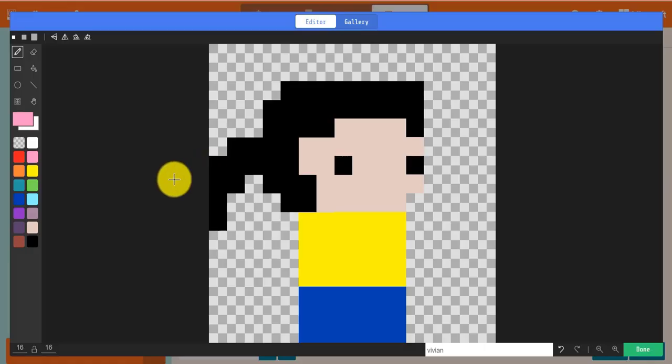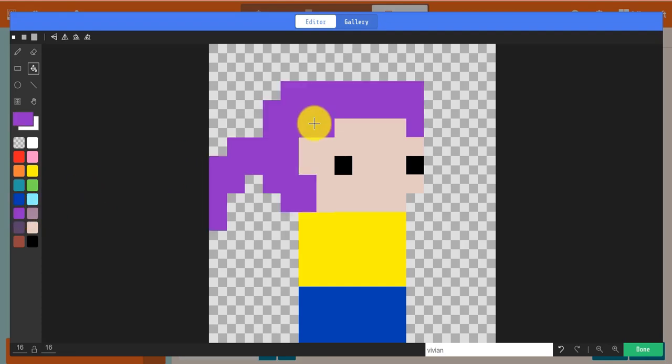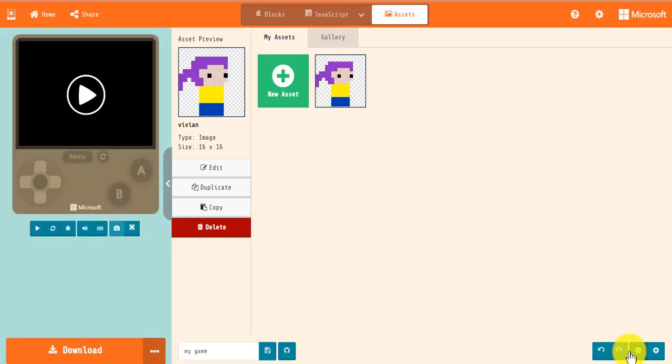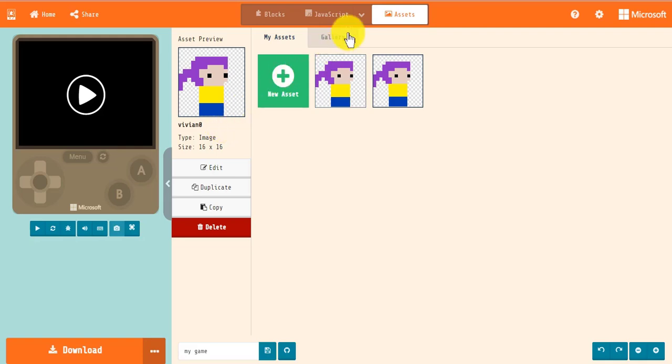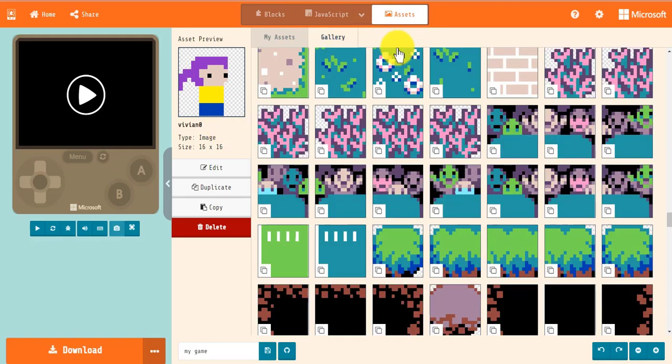From there, if you click Edit, the image editor will open and you can modify your image. If you click Duplicate, a duplicated version of the asset will appear in the editor with a number at the end of its name to distinguish it.